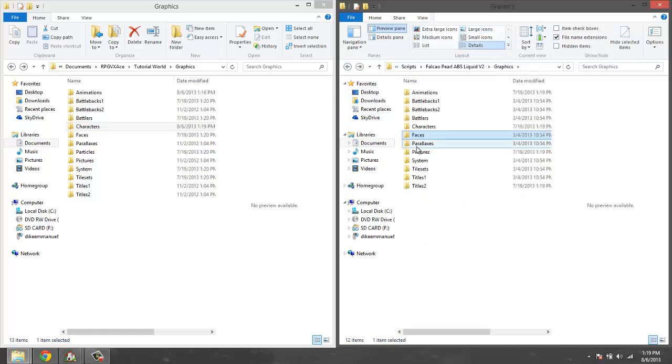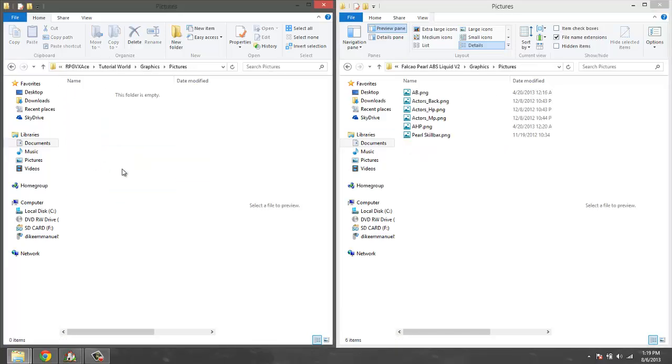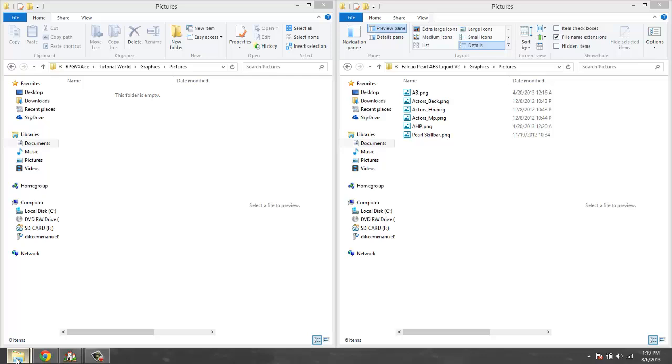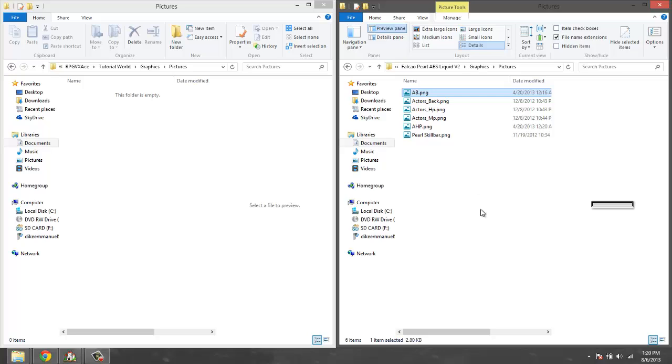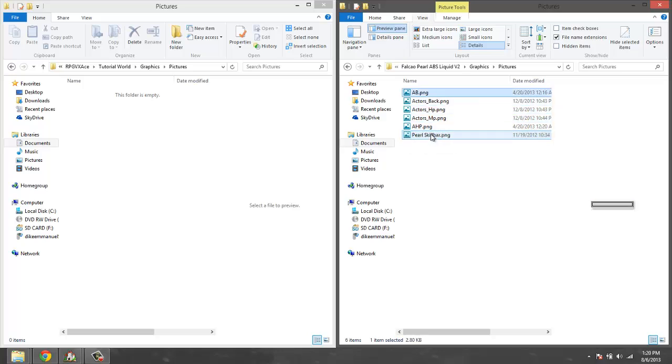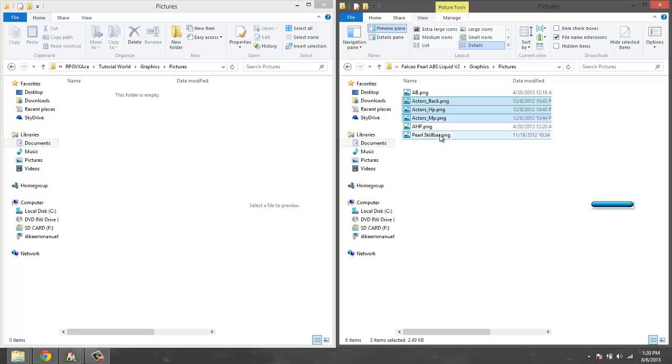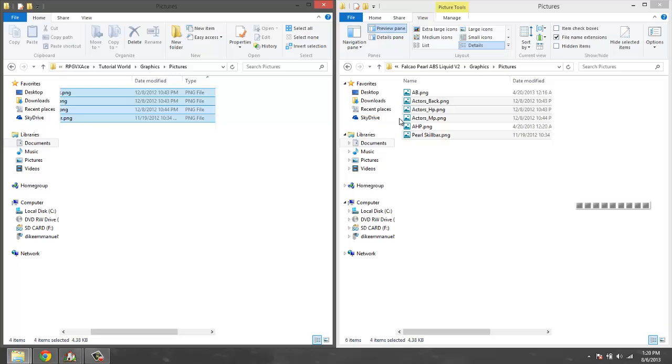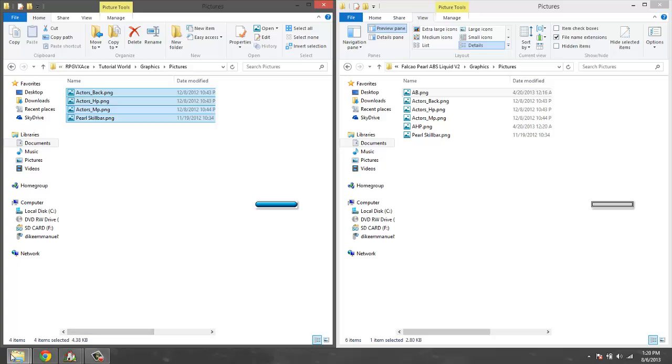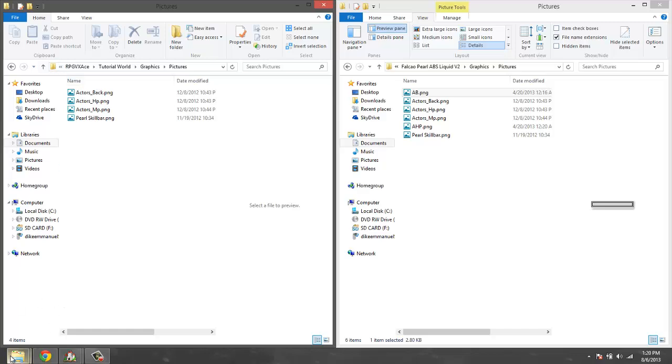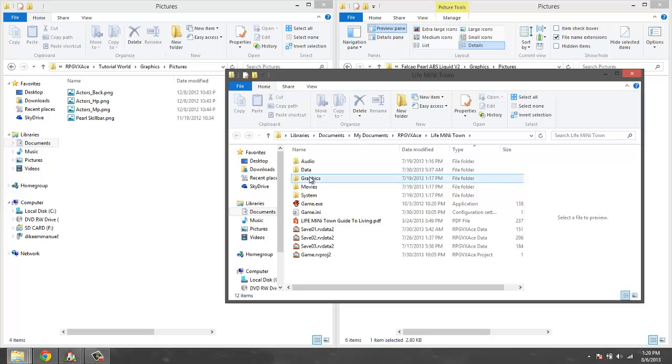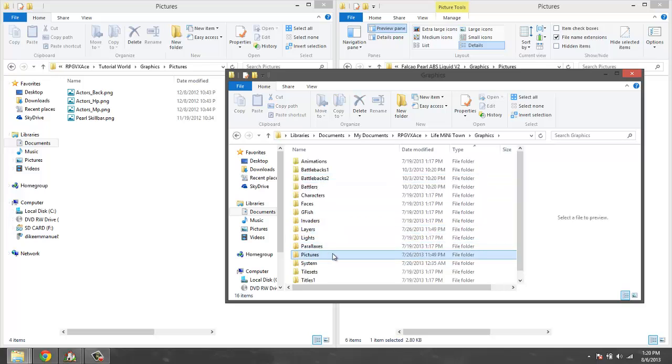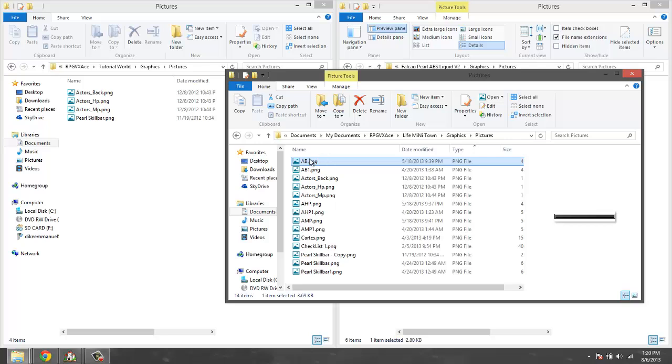Faces no, parallax no, pictures yes. These are the things you're going to need to copy from the pictures to your game folder. You're going to need to copy all of these - mainly the actor back and then I'm actually going to use the default ones right now. So actor back PNG, actor HP, actor MP, and then PERL skill bar - I'm going to copy those. Let me go ahead and open that. Life in Mini Town, go back to graphics, go back to pictures.